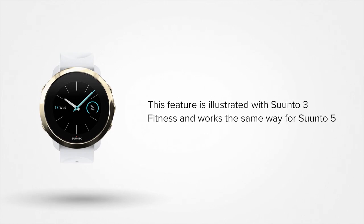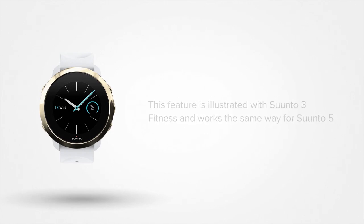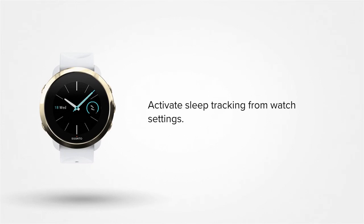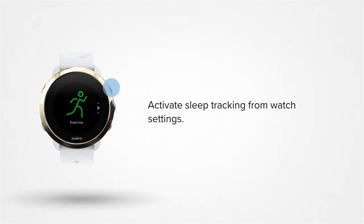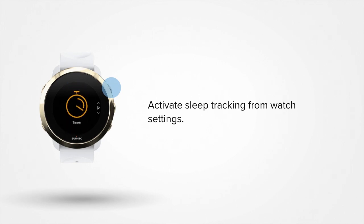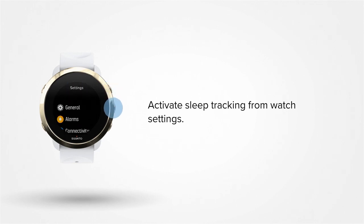We'll use a Suunto 3 Fitness in this example. Before you head under the blankets, let's get your watch ready for sleep as well. Scroll up to your watch settings and down to sleep.